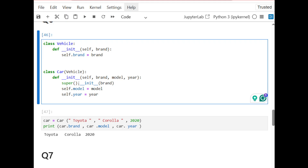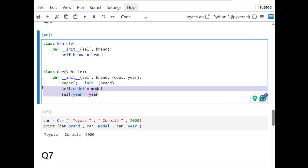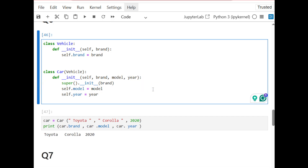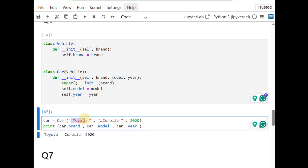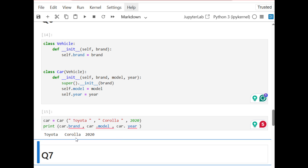In the Car subclass we call the __init__ function from Vehicle using super(). To assign a value to the brand attribute we use the superclass __init__ function, then assign other attributes under the Car __init__ function. Running it and creating an object from the Car class with the given attributes works correctly.